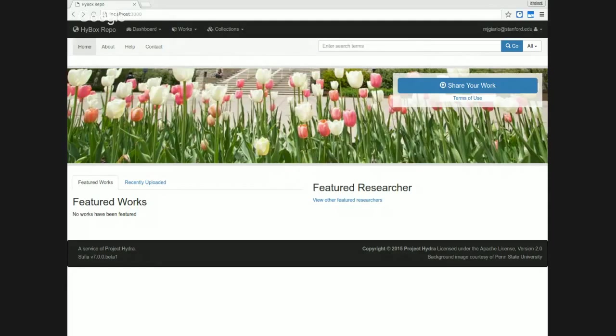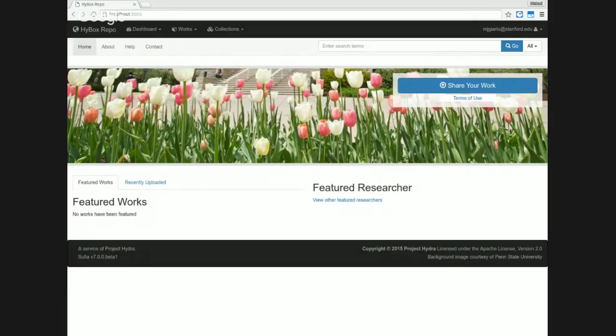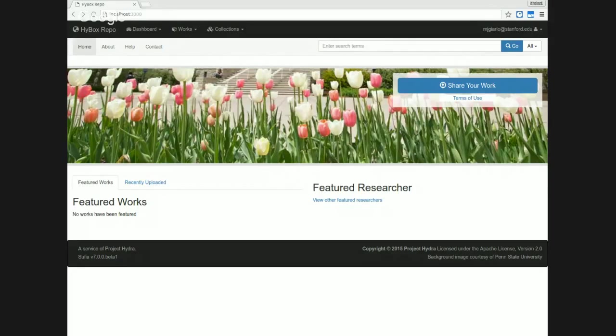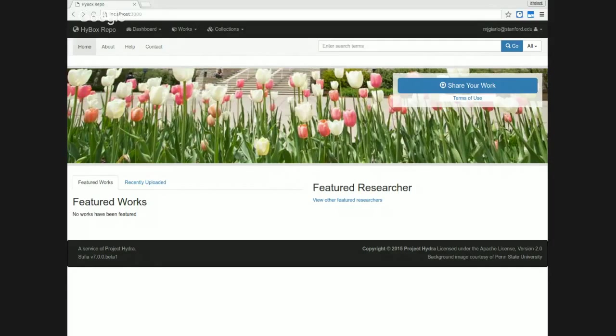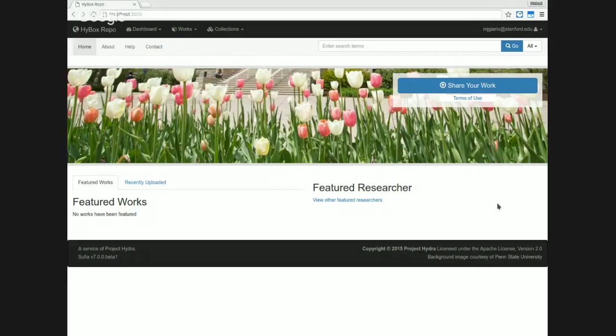I'm going to show you a little bit more here, and I want to focus in particular on some work we've done to implement a new work creation interface in Sufia, for which the wireframes were developed by the Sufia user interface working group, which is a Hydra community working group, and they've been working hard on that for the past few months. So without further ado, I'm going to show you what this new workflow looks like.